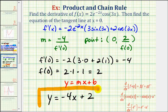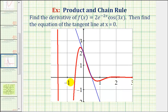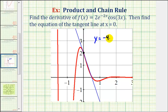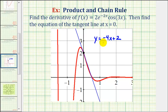Now let's go ahead and verify our results graphically. The red graph is the graph of the original function. We determined the point zero, two is the point of tangency. This blue line has the equation y equals negative four x plus two, has a y intercept of positive two, a slope of negative four, and notice how the line is tangent to the red graph at the point zero, two. Therefore this graph verifies that our work is correct. I hope you found this helpful.